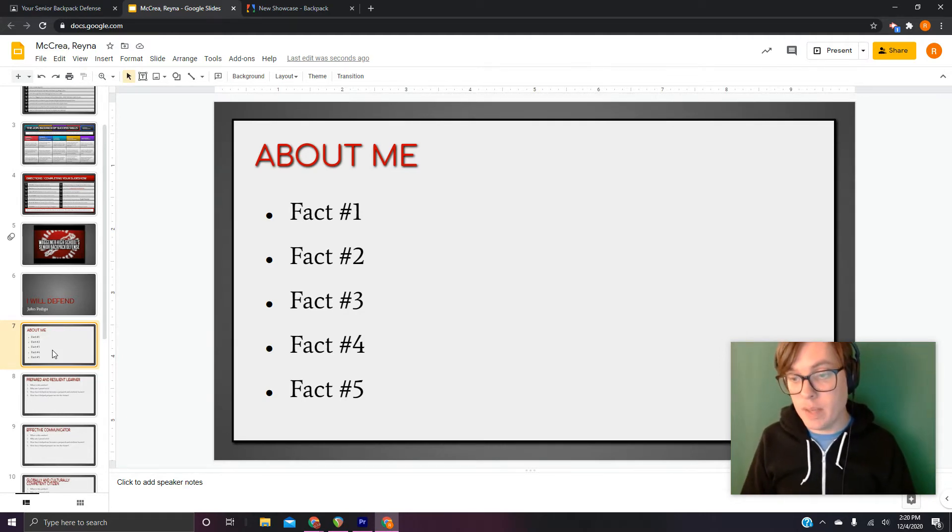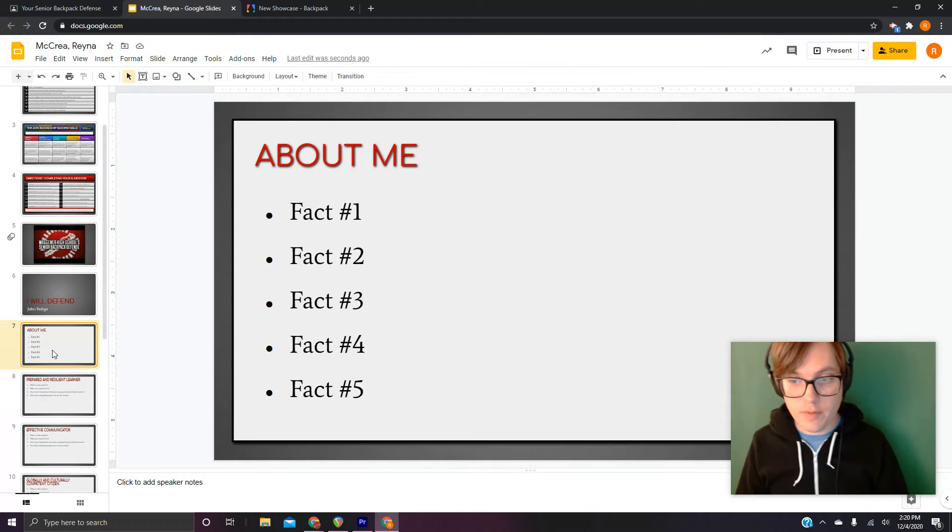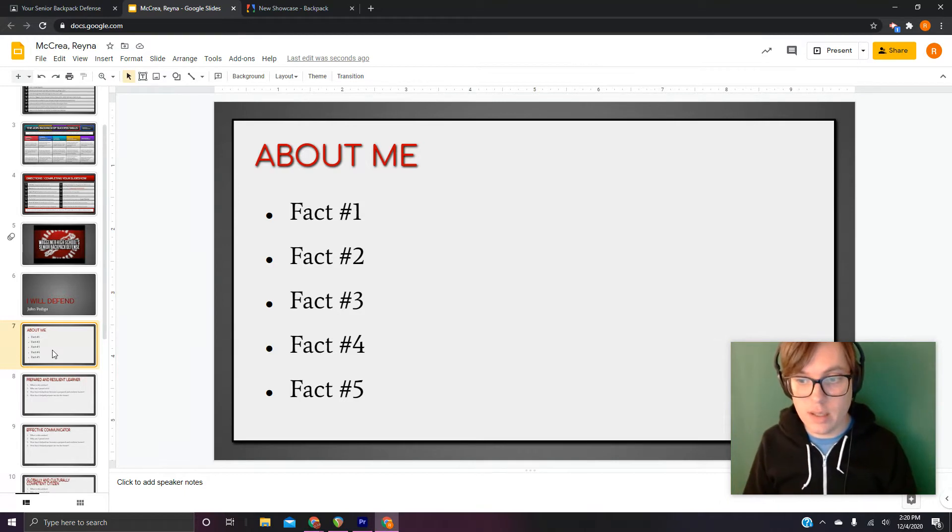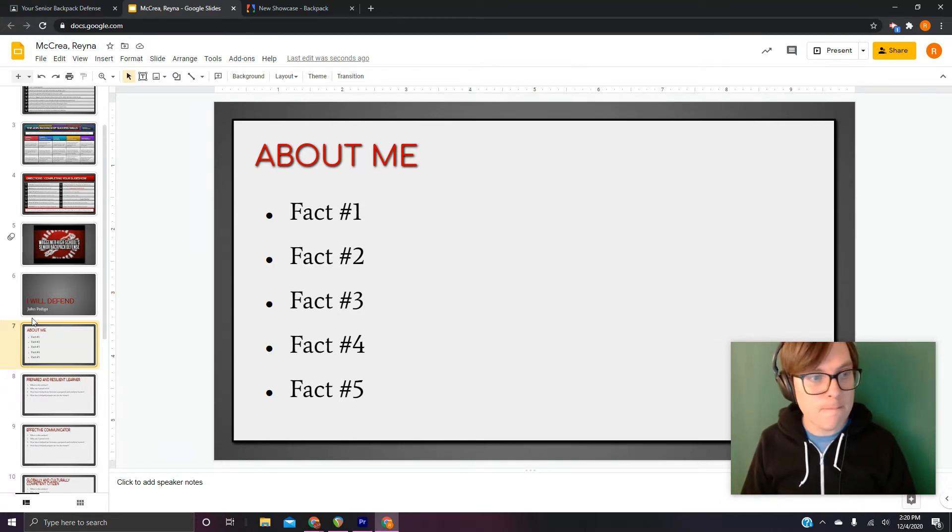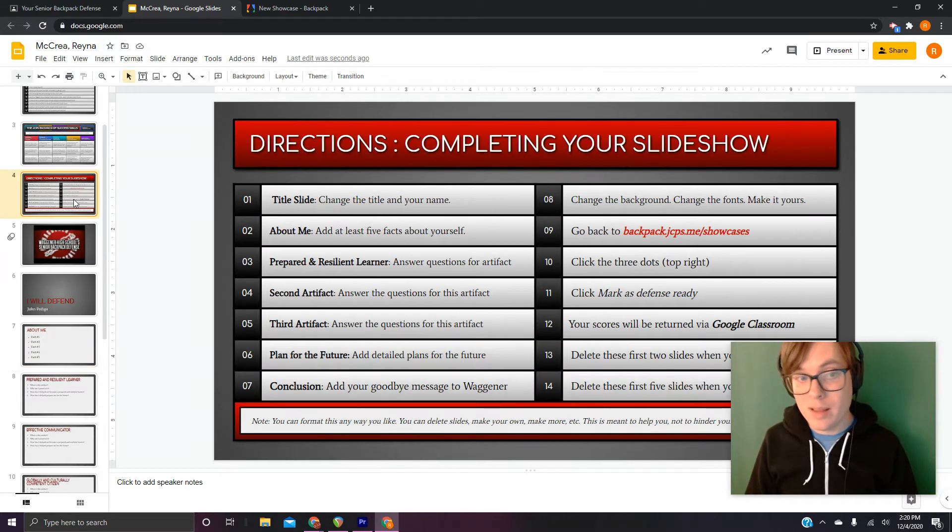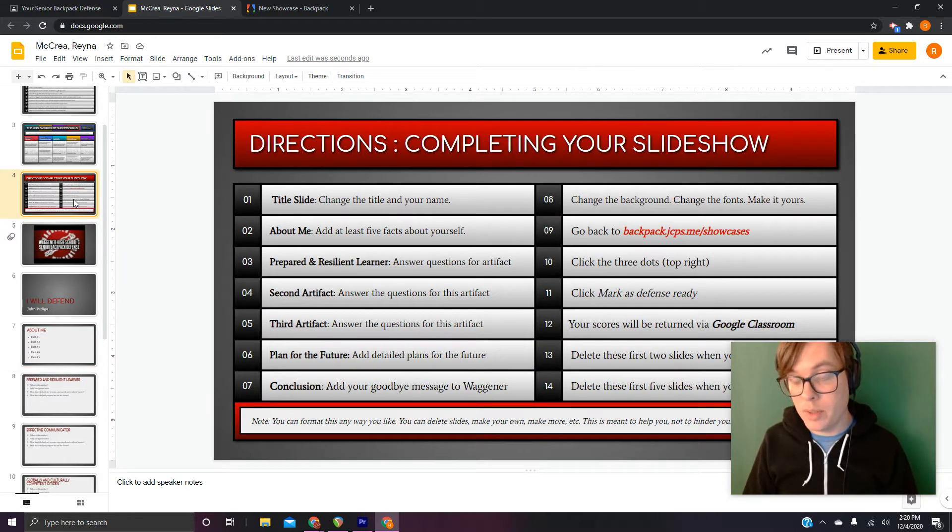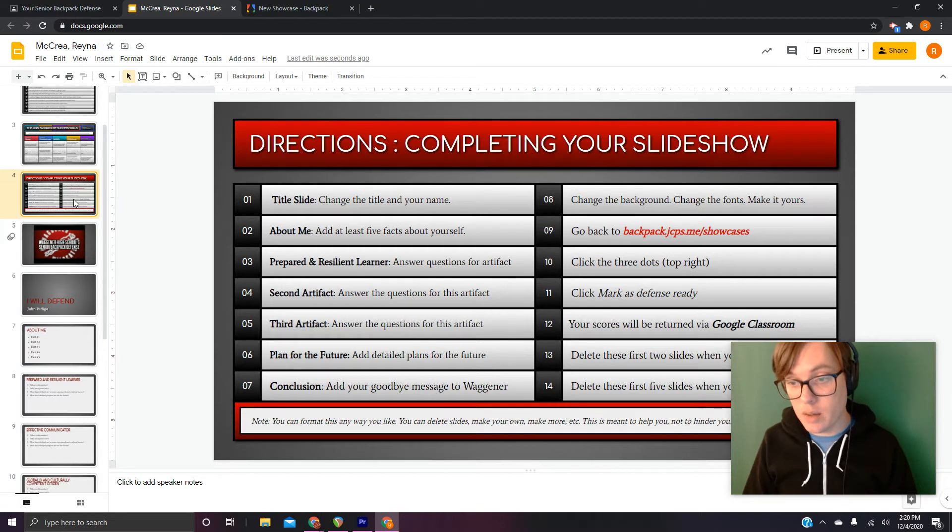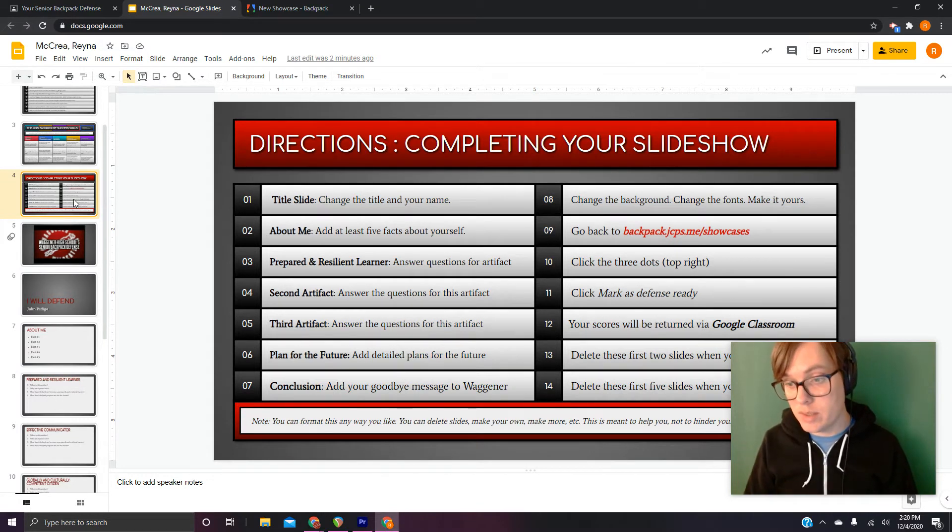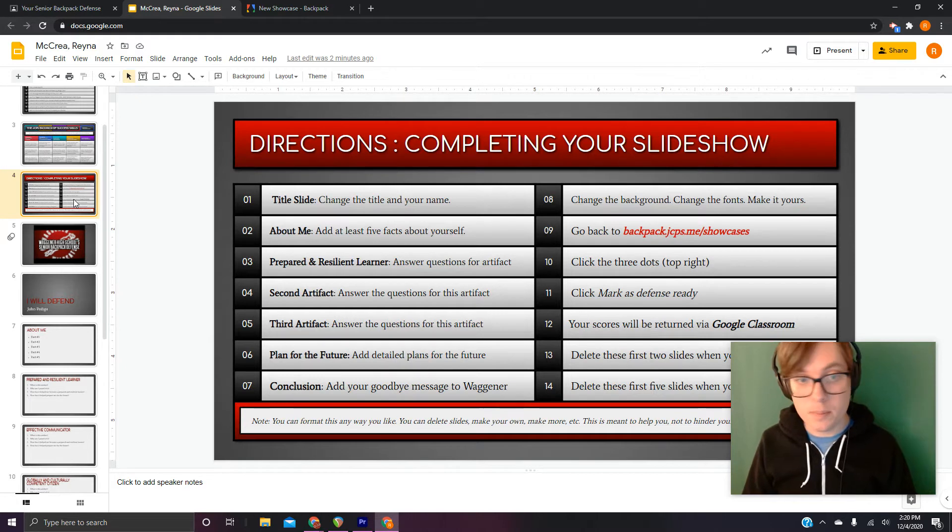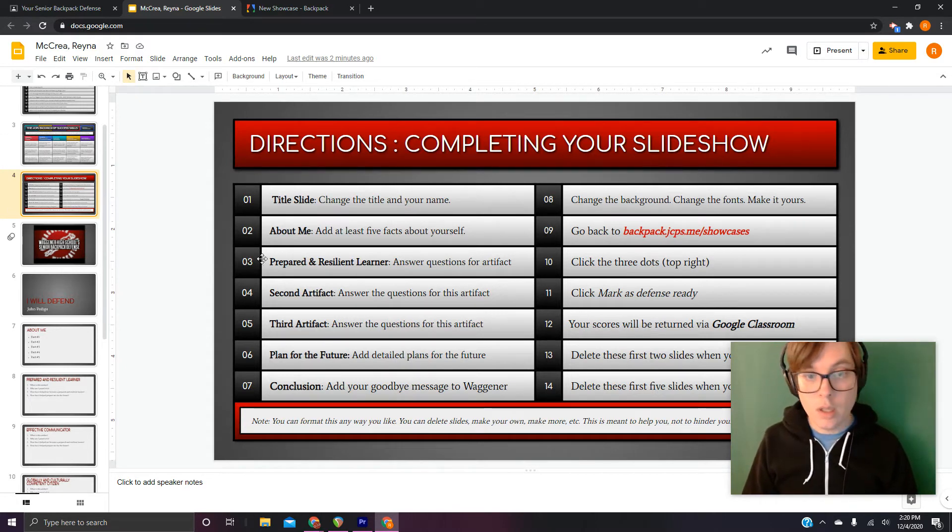There will be a bunch of examples of defenses in the classroom for you to look at if you want some inspiration. But check it out. That's number one and two on completing your slideshow. Changing the title and your name on the title slide. And then the next one is just telling us who you are.